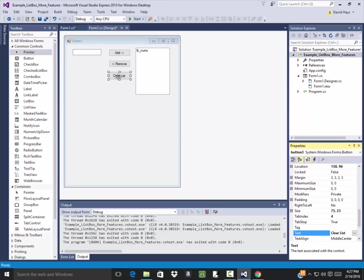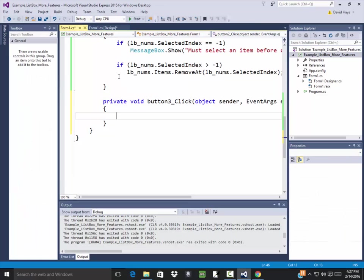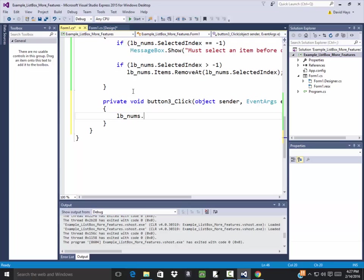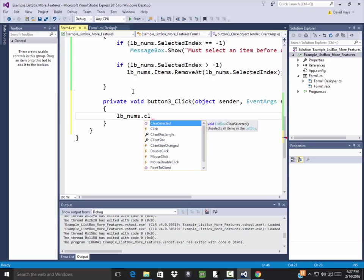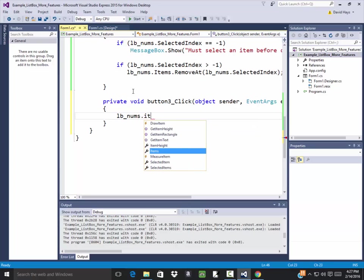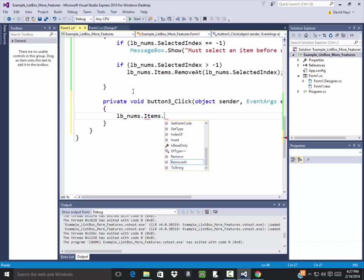And I'll double click that. And I got LBNums dot is it clear here? No. Dot items dot clear.